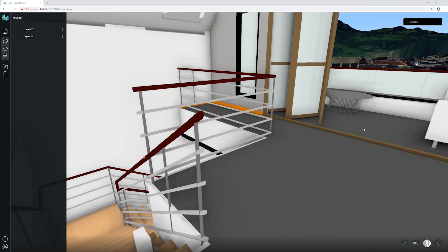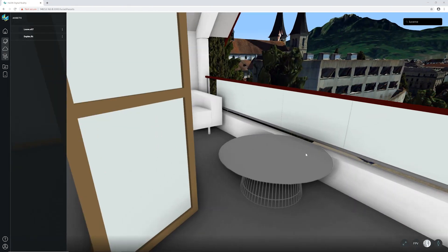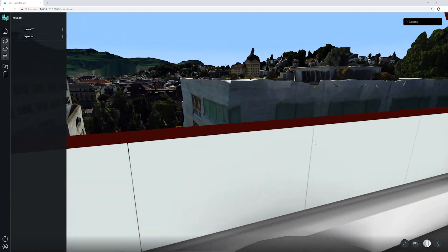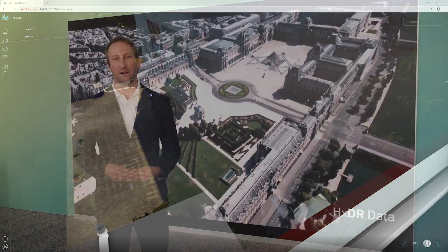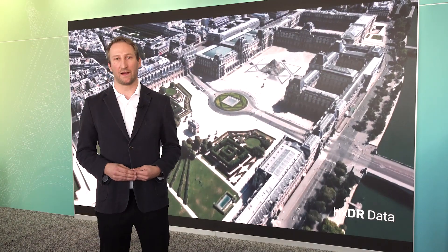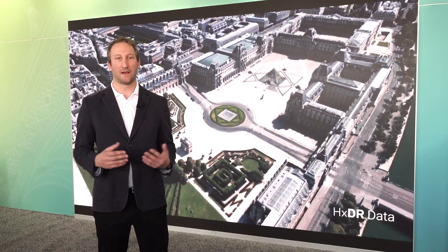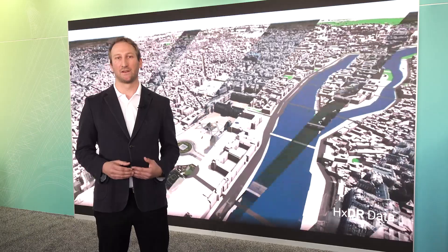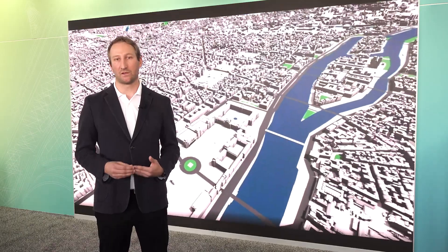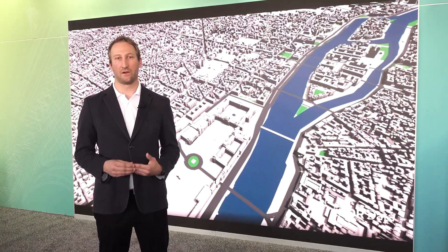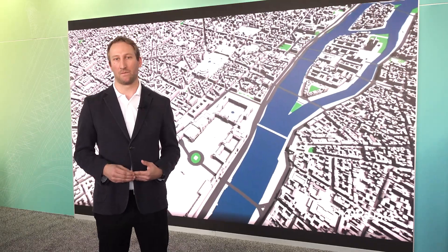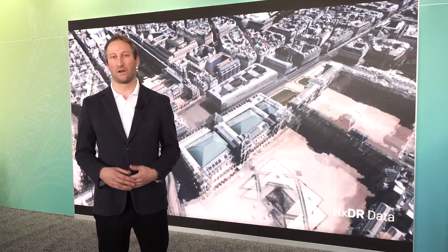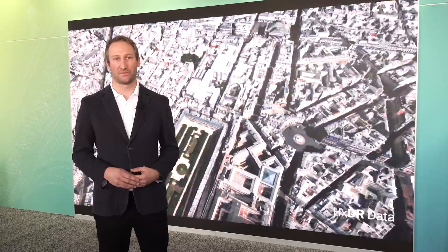This is a really powerful tool for users of HXDR to showcase their 3D designs and reality captures to other users and customers in their work environments.